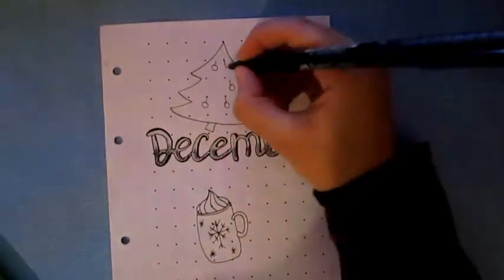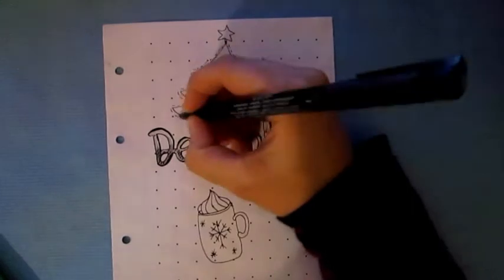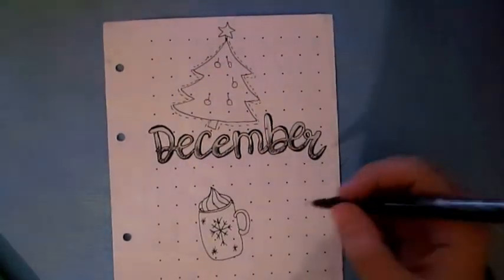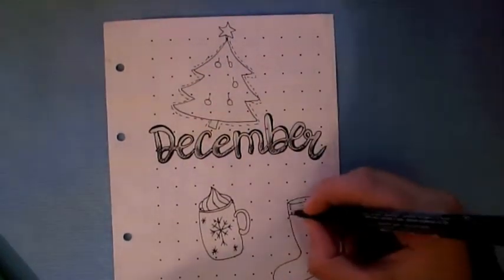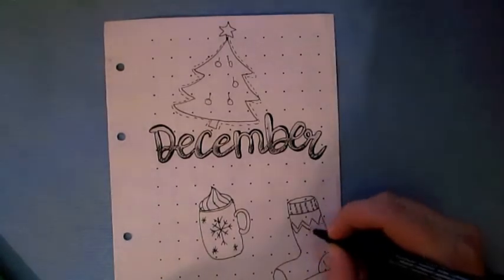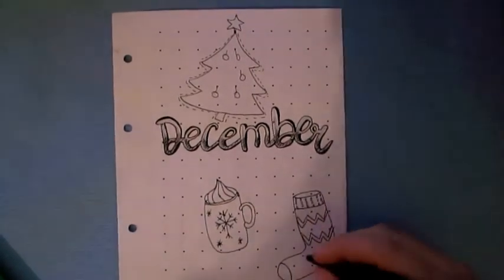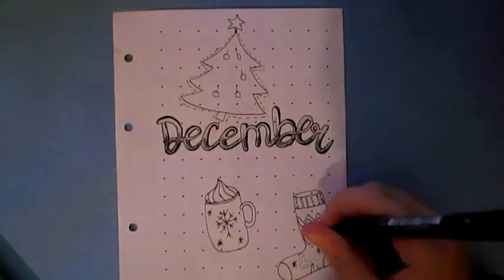I also used a black pen to do the shadow of the writing. I just contoured all the writing and then I redefined the right side of each letter.